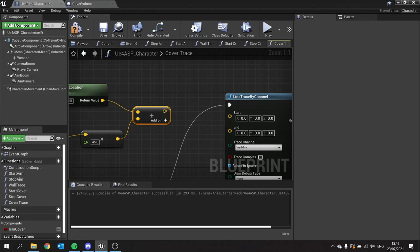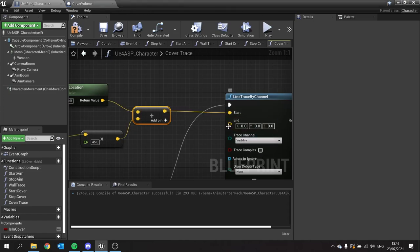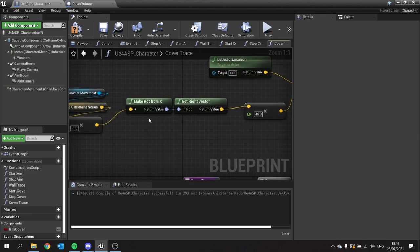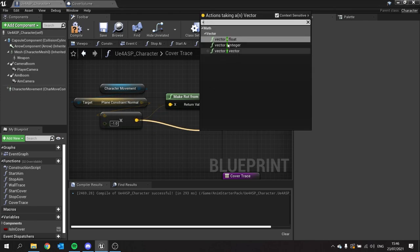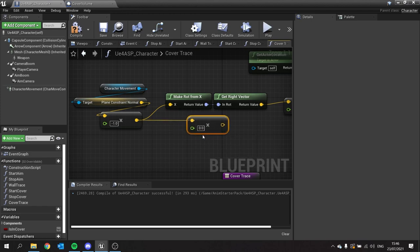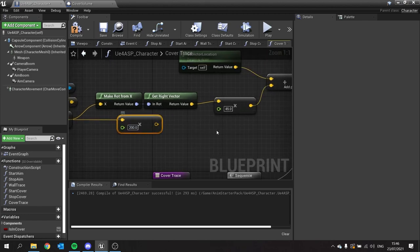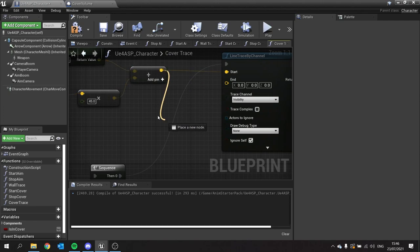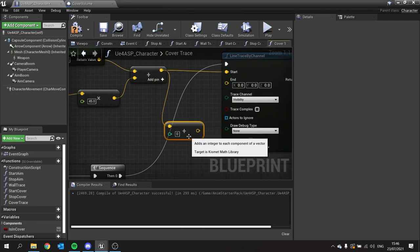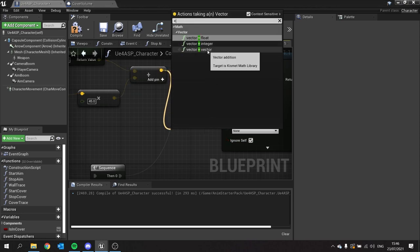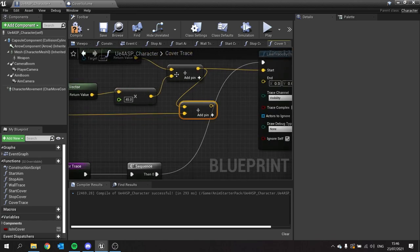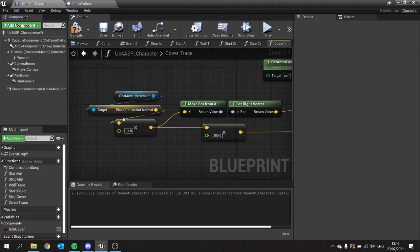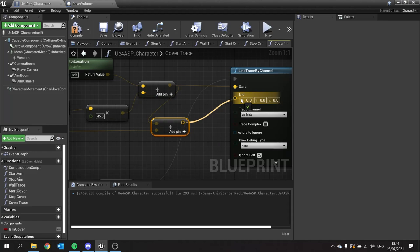The end trace is going to be very similar. It's going to take from the minus one value and we're going to multiply that by a float — this is the length of the line, so we do 200 here so it goes a fair distance. We're going to add this value to our starting point: drag out the starting point, do add vector, and plug that into the bottom. Whenever you're doing a straight line you typically want to add it to the starting point once you've got a length — this is getting a direction and a length, then adding it to the start. Like we've done before, we're going to change the trace channel here from visibility to cover.